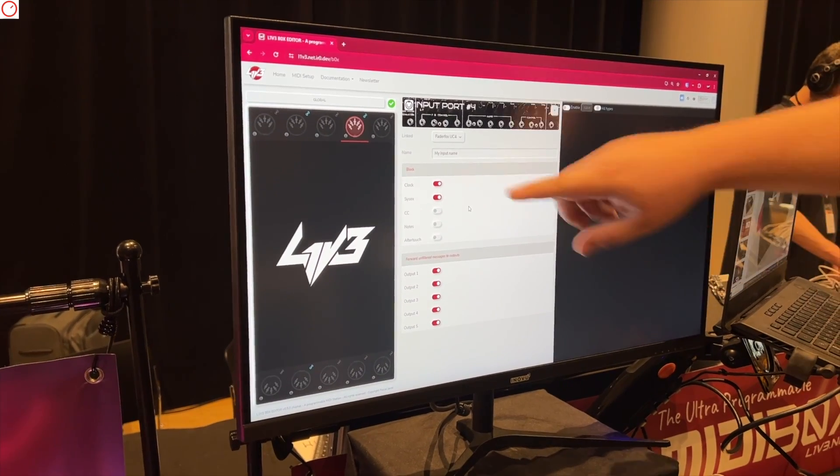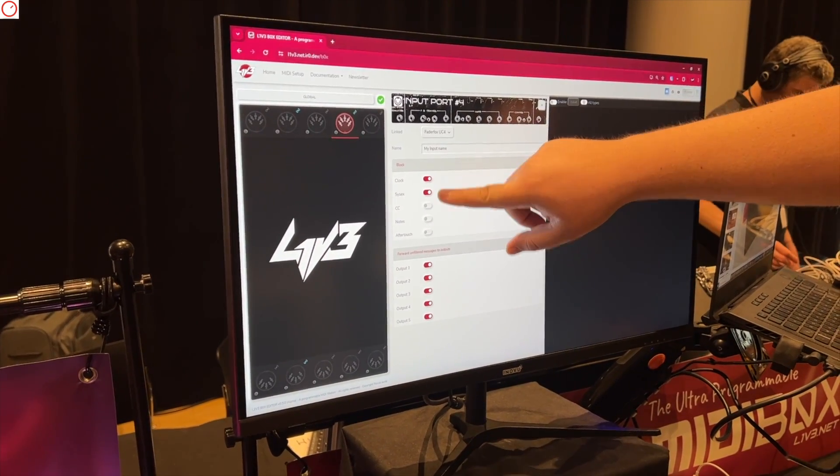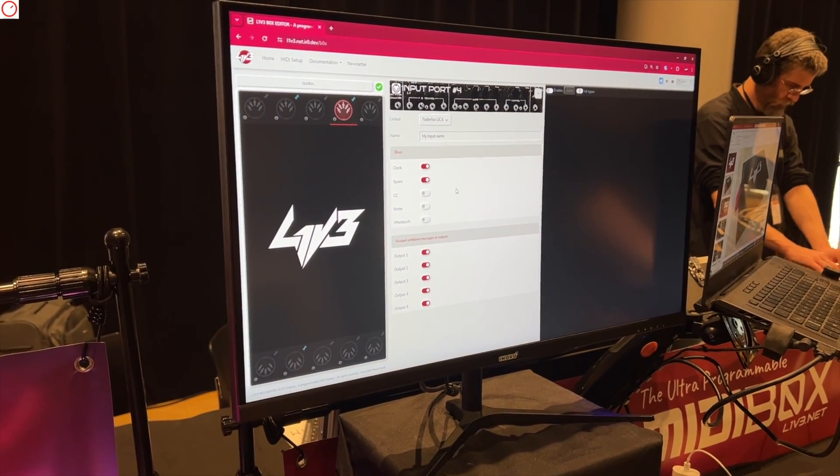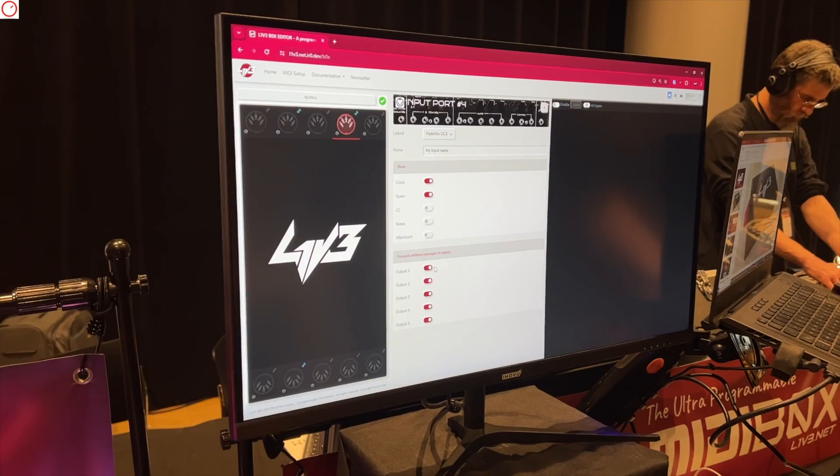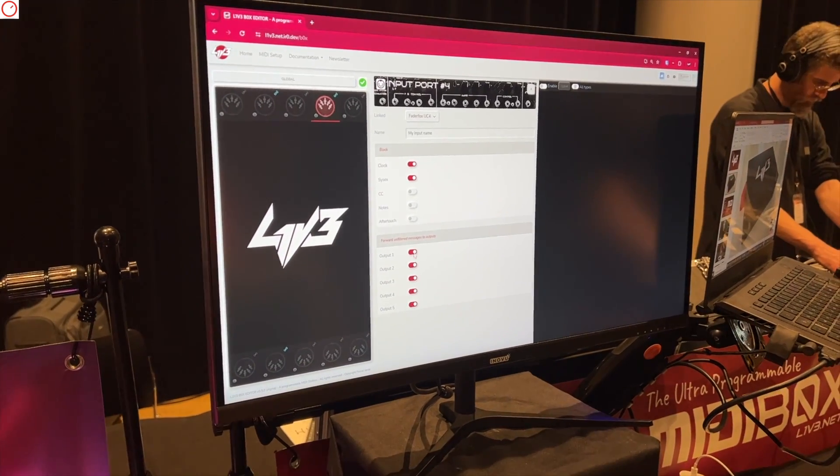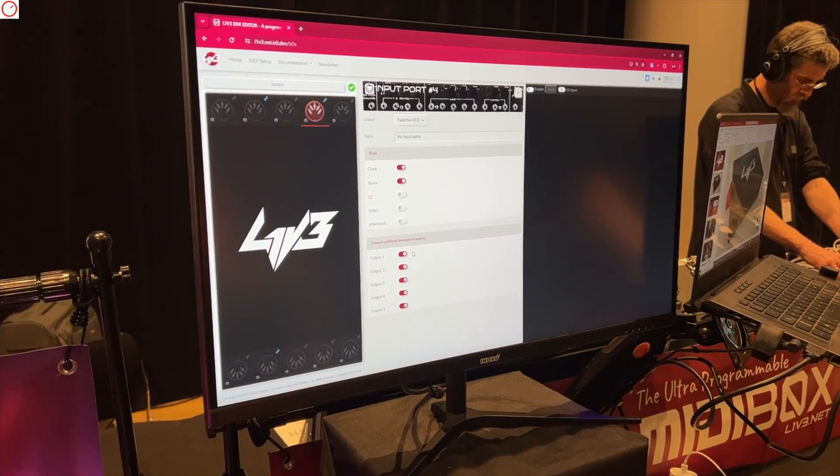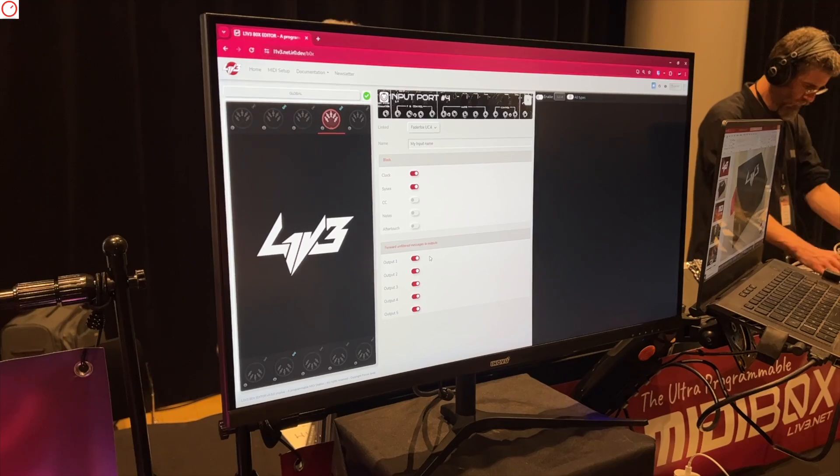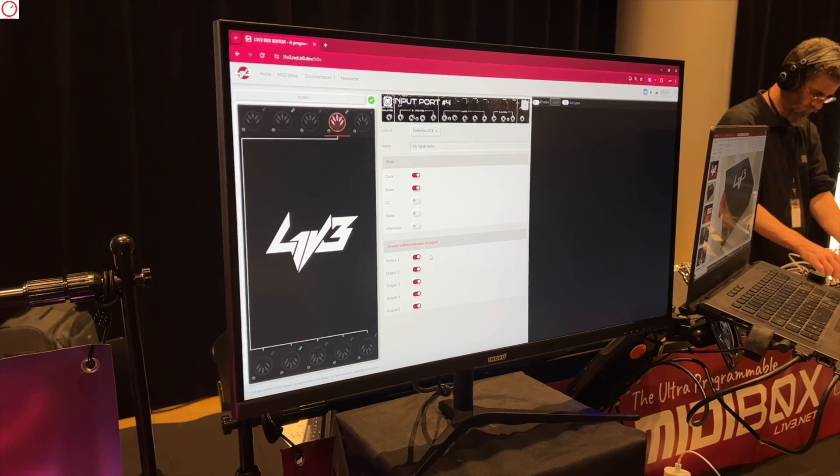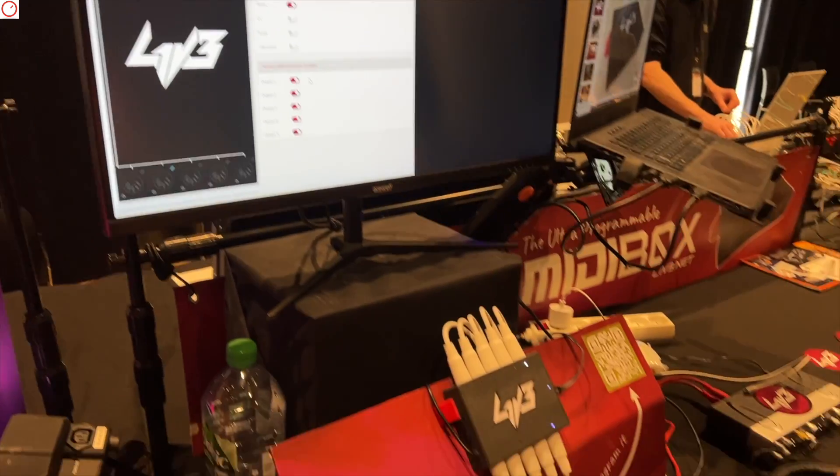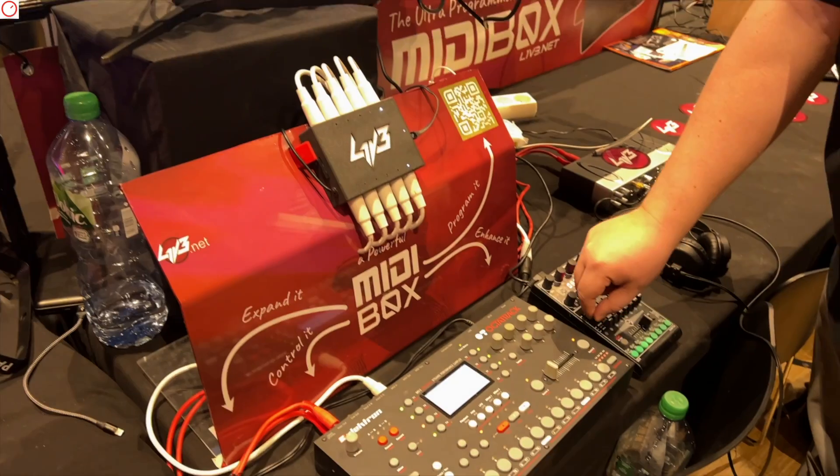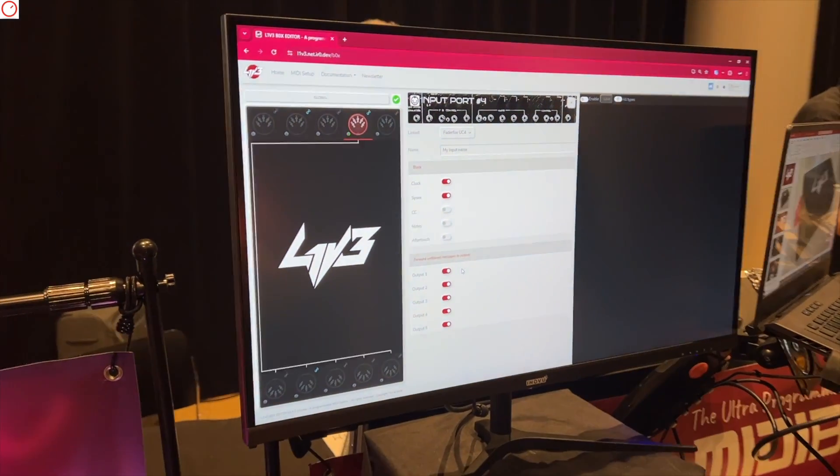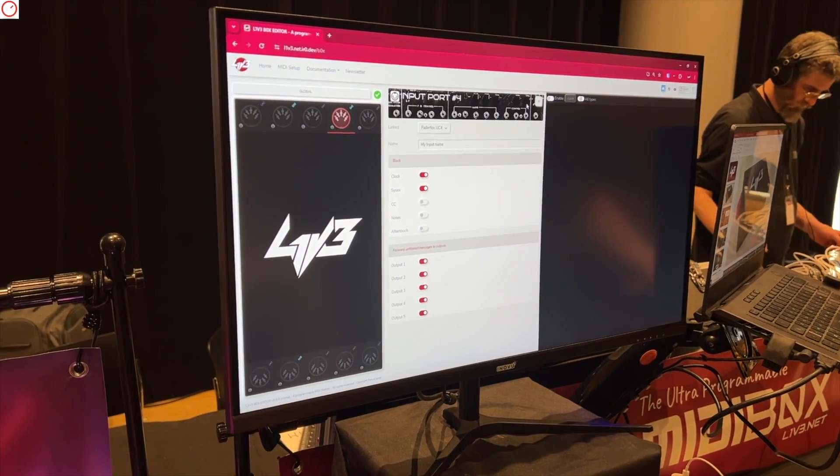Here you have a representation of the five entries, and you can configure the basic default behavior. You want to block and filter the clock, very basic stuff. And here what will be the forward, the transfer of the signal by default. You can see I'm manipulating a controller here and I can see live what's going on.